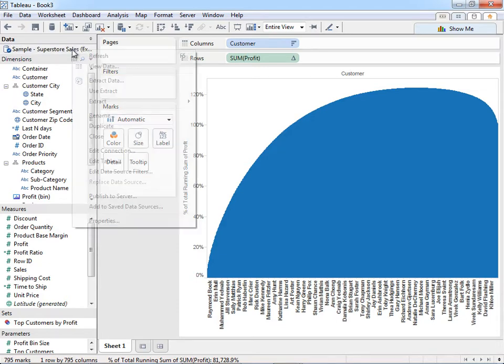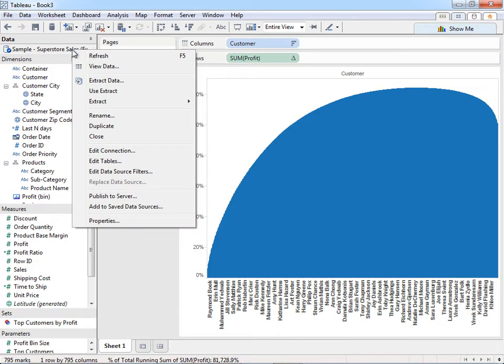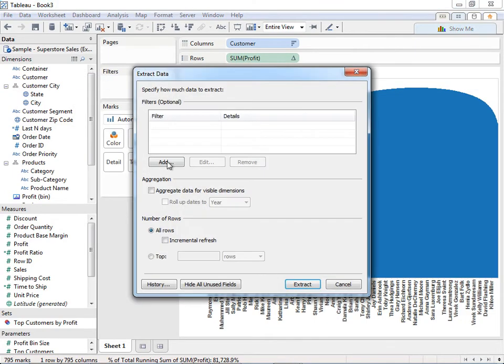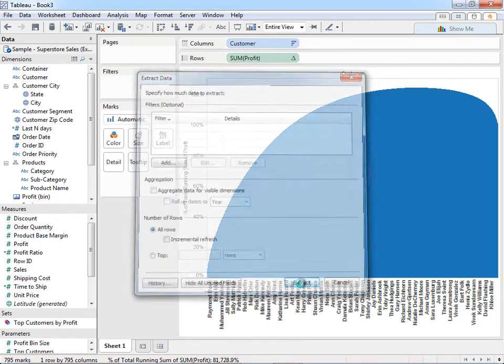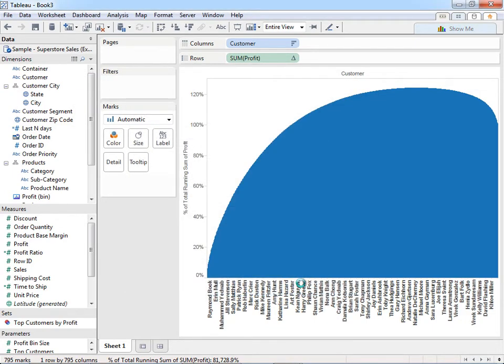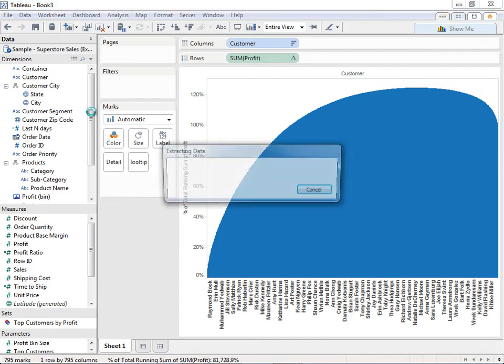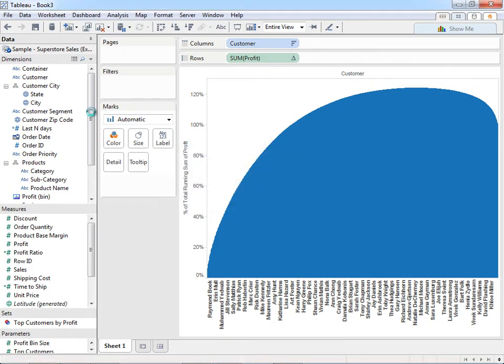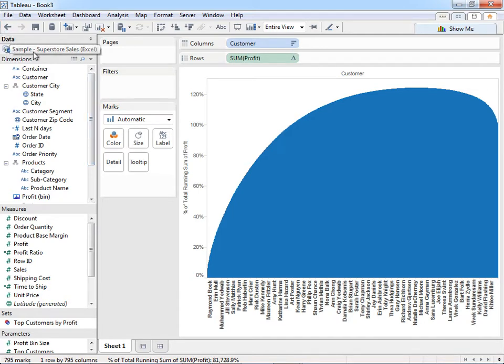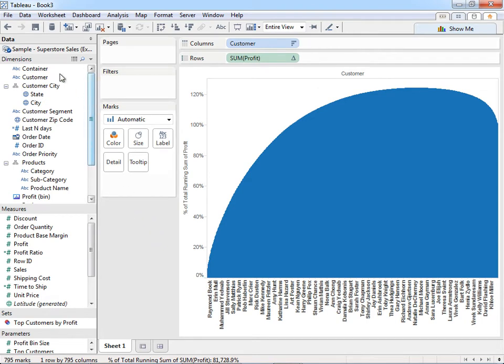But luckily for us, Tableau has this function where we can extract this data. And this actually creates a local copy of it. And it also gives us this columnar data store, which adds a lot of more analytical functions for us. So now I've extracted that data. It did save it locally. It was a small dataset, so it might have been too fast to catch there.